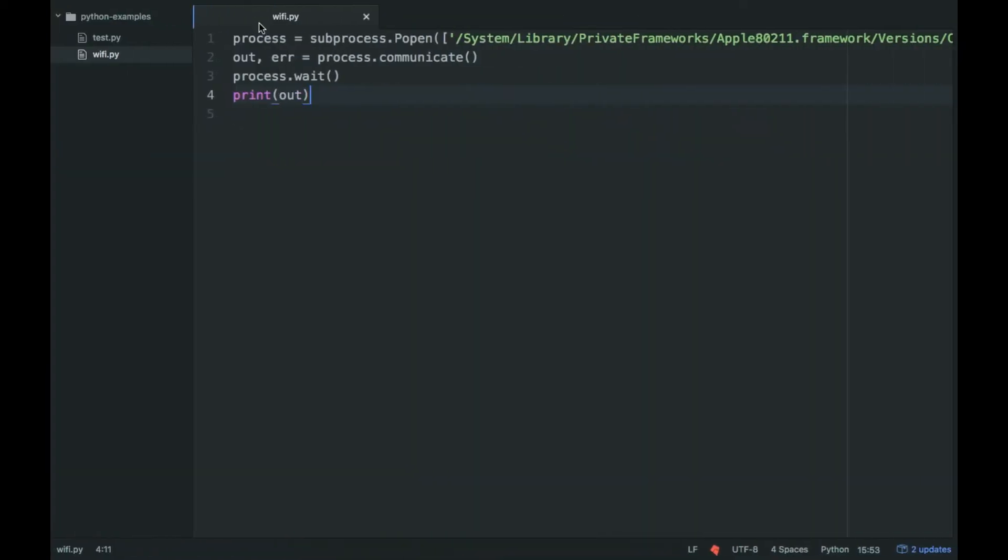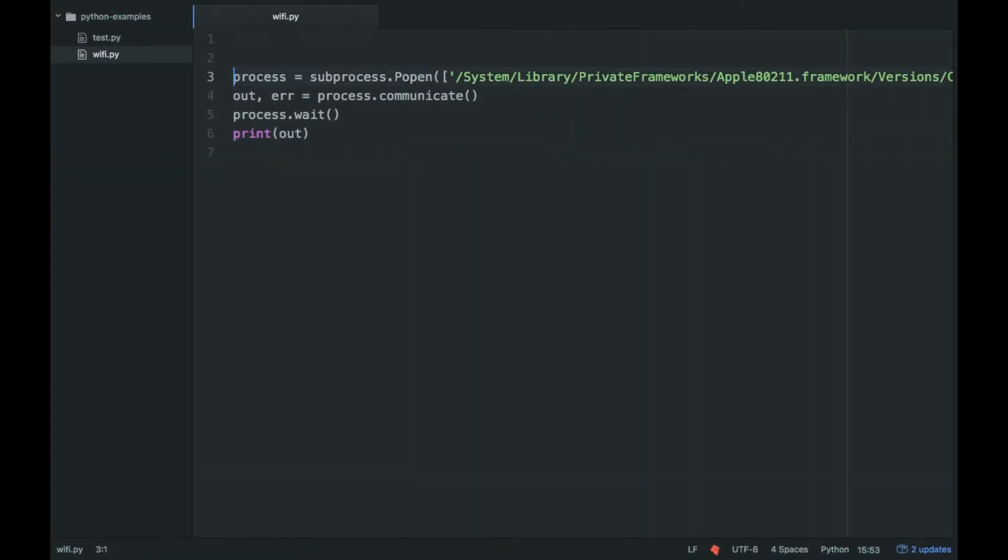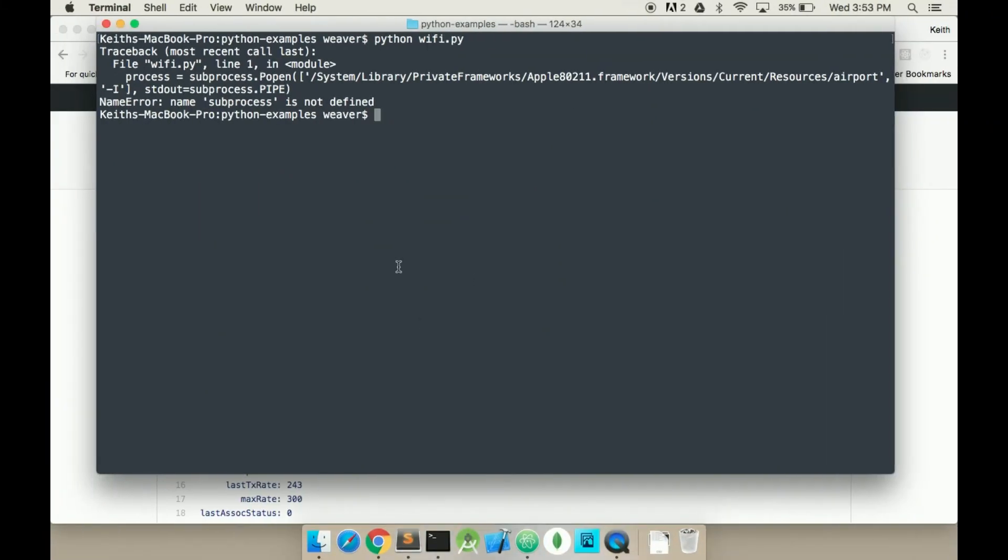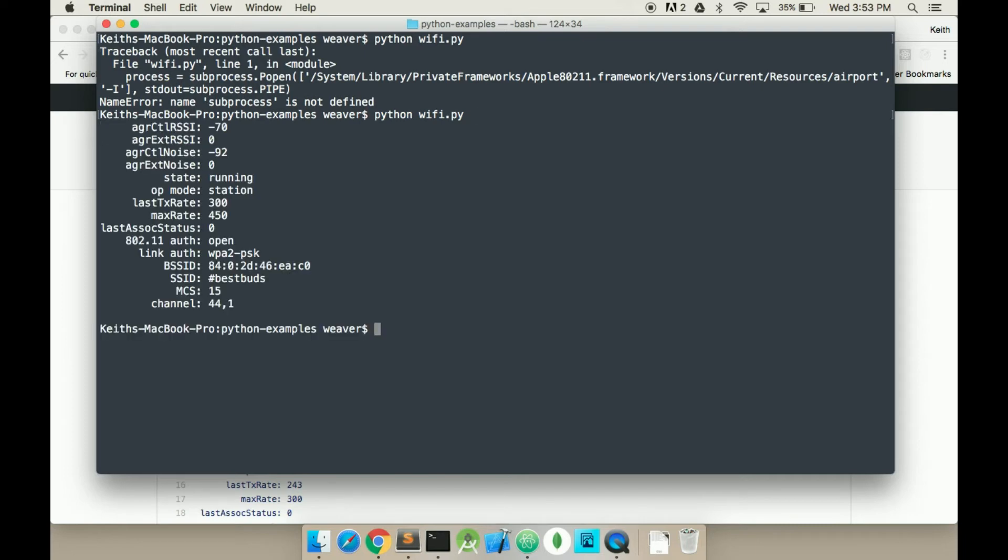It means we forgot to import it. So process isn't a variable, but subprocess is never called before this moment. So I think we can change that. So try that again. Python wifi.py.